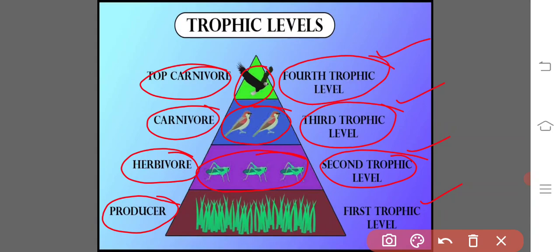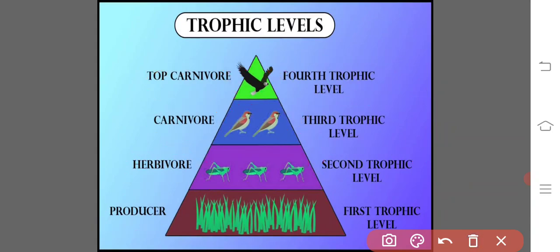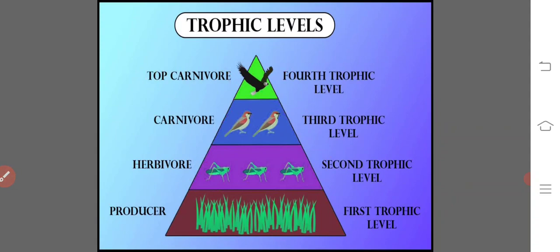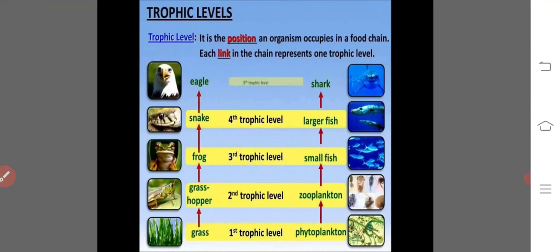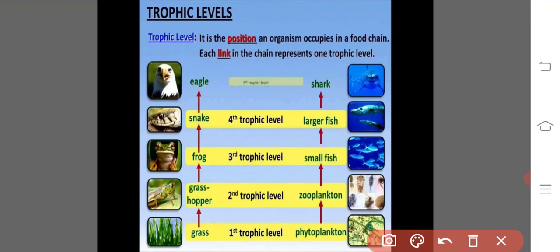Generally, food chains may appear independent of each other, but they are interconnected at various trophic levels — which will be discussed in the food web. The grazing food chains are also known as predator food chains, and much of the energy flow in the grazing food chain can be described in terms of trophic levels. The trophic level is the position of an organism in a food chain, and each link in the chain represents one trophic level.